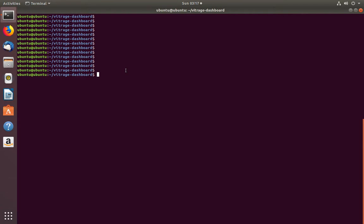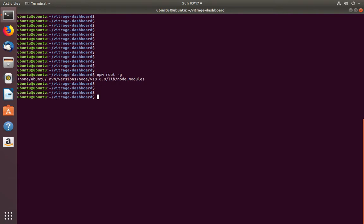If you want to find the global npm path, you can run this command: npm root -g.